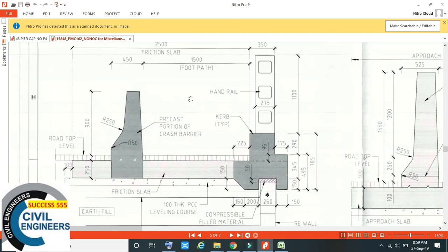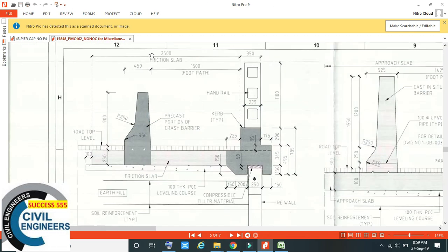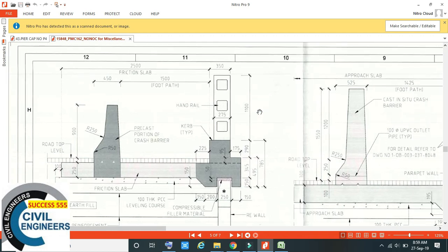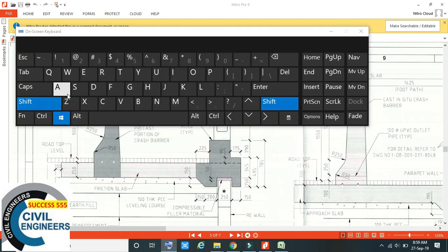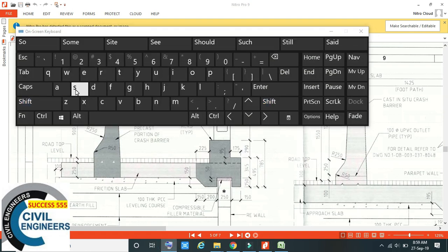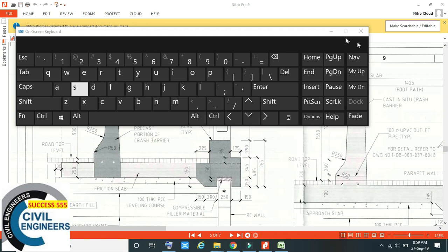What do you want to do with the capture? It is the Snipping Tool — it is a shortcut. The shortcut is Windows + Shift + S. You will press this button combination.